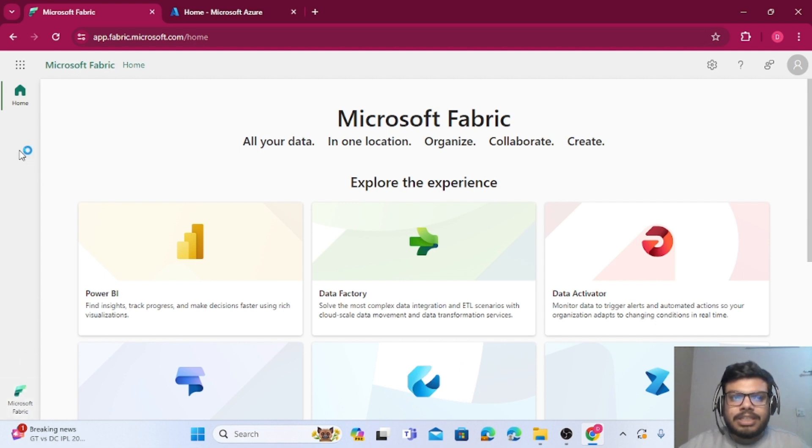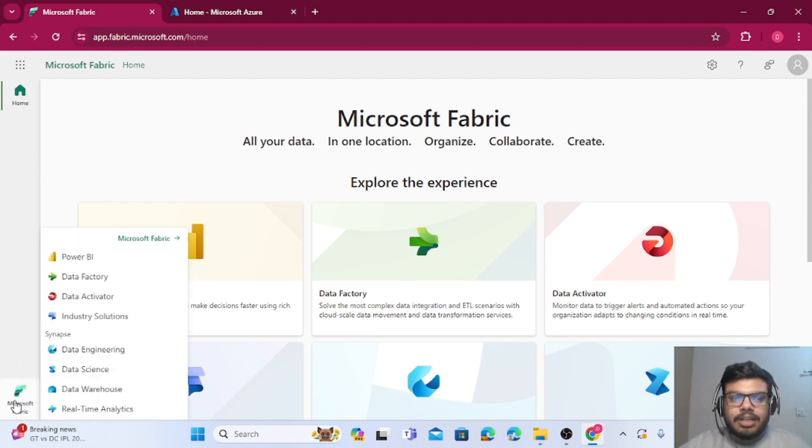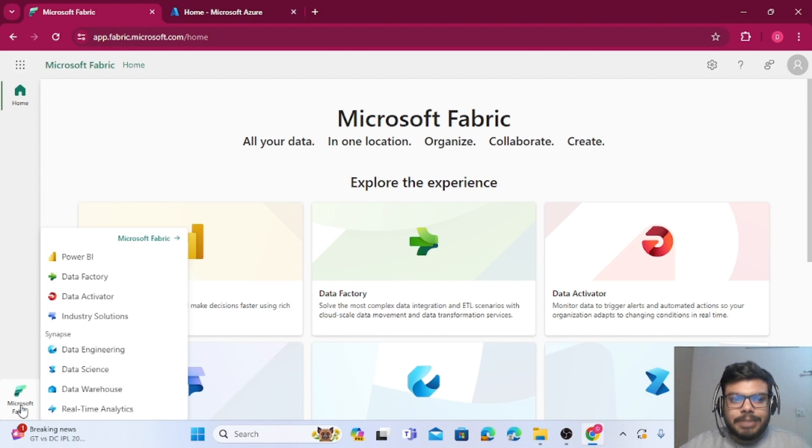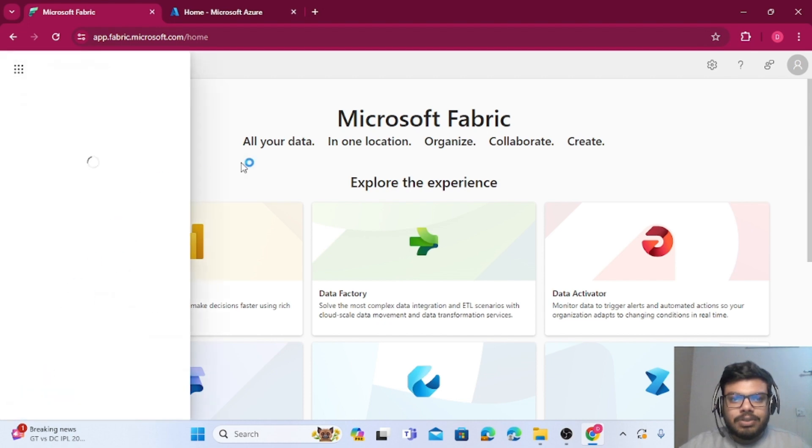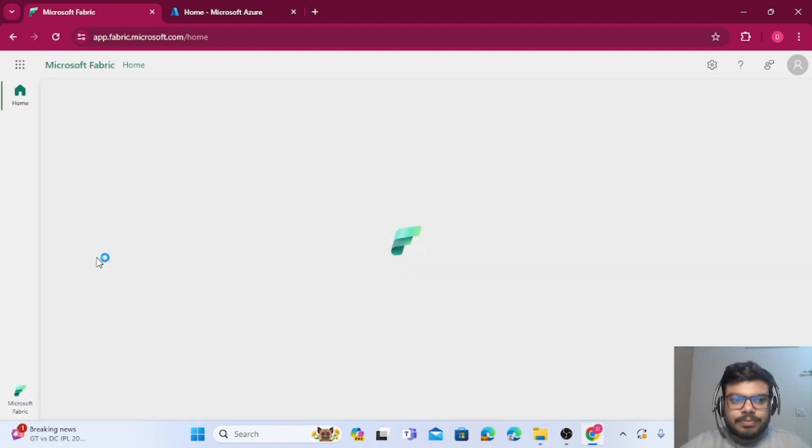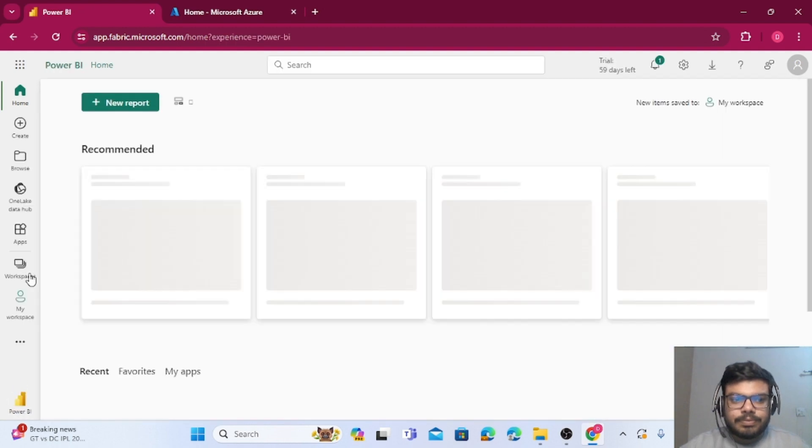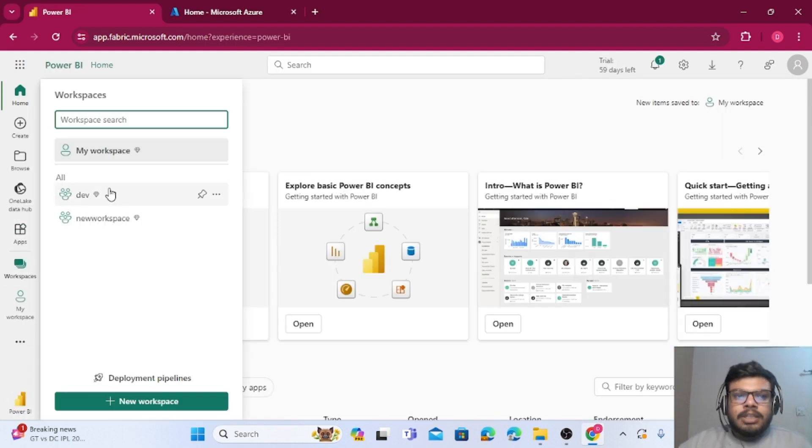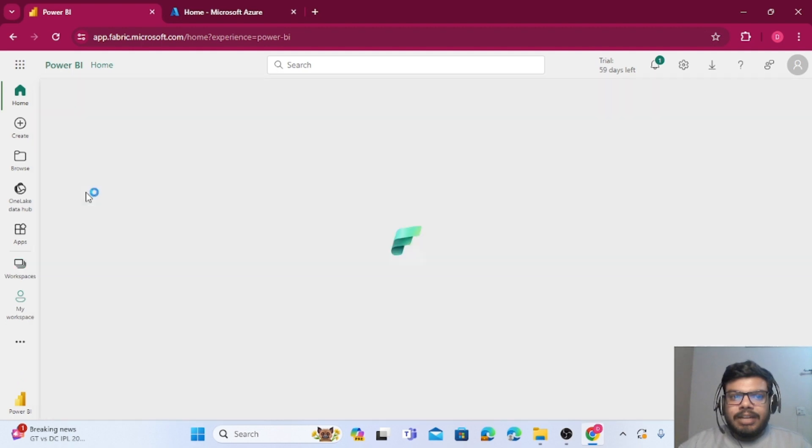We'll create a connection from Fabric to Azure Data Lake Gen 2. So let's get started. For that, firstly I'll go to my workspace. Let me just quickly go to my dev workspace.